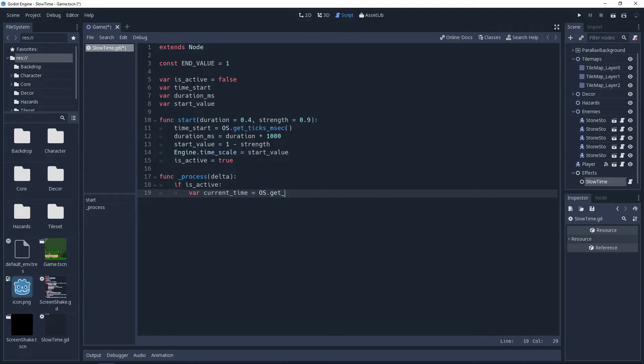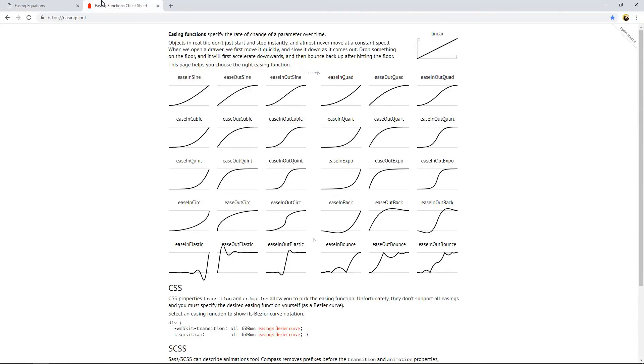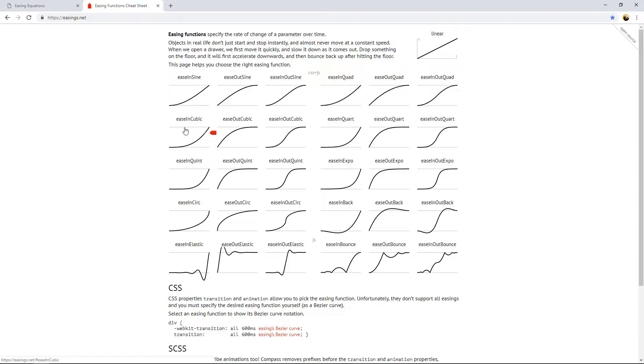I've included two links in the description. One to a page full of easing equations, and another to a cheat sheet that will show you how tweens look. The latter being extremely useful in general. I reference it all the time. Feel free to browse these and find whichever tween you would like to use for this effect.